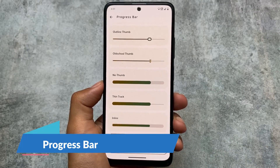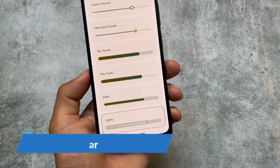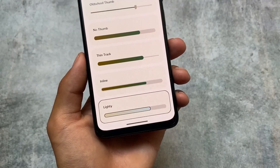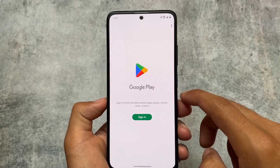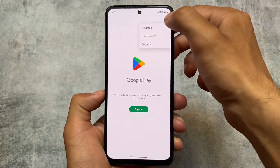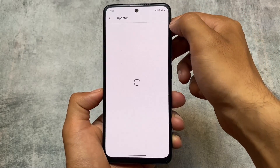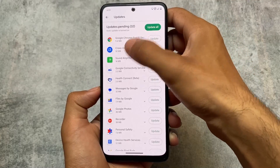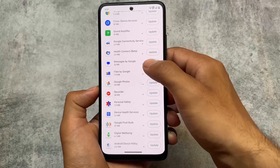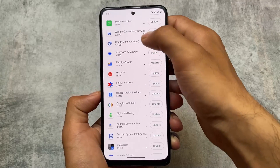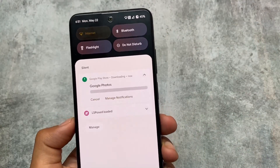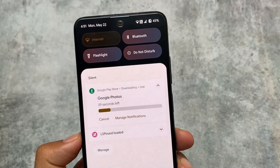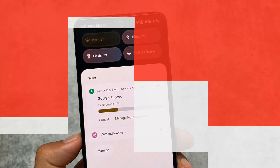Moving on to the progress bar option — basically when you download something from the internet. There's an option called 'Lighty'. For example, if I try to download anything from the Google Play Store — I haven't added a Google account yet, but if I try to update Google Photos, let me show you how the progress bar UI is looking right now. The progress bar looks like this.